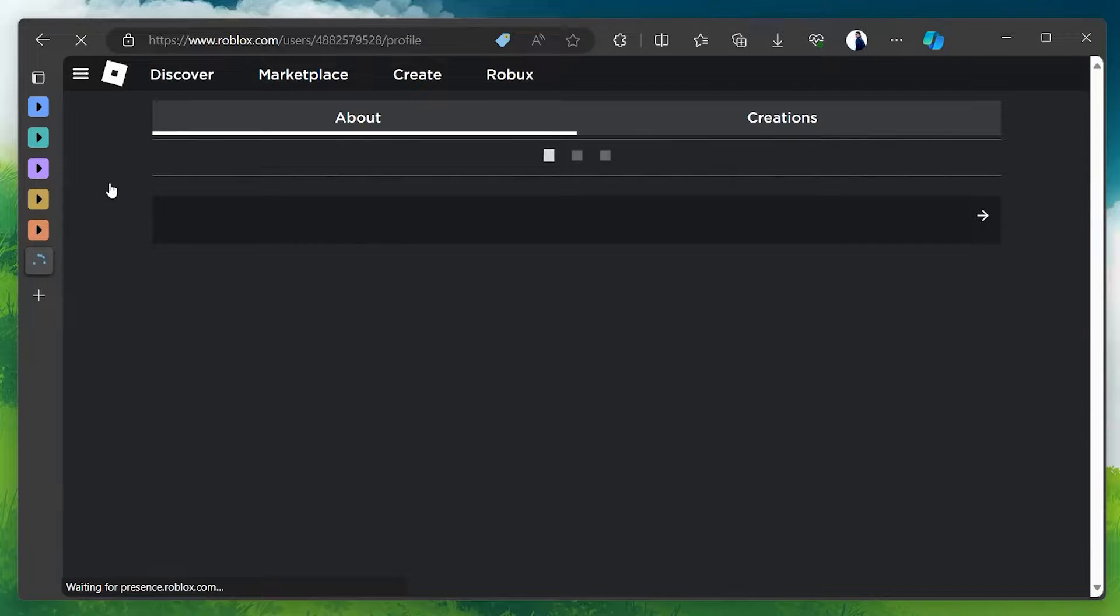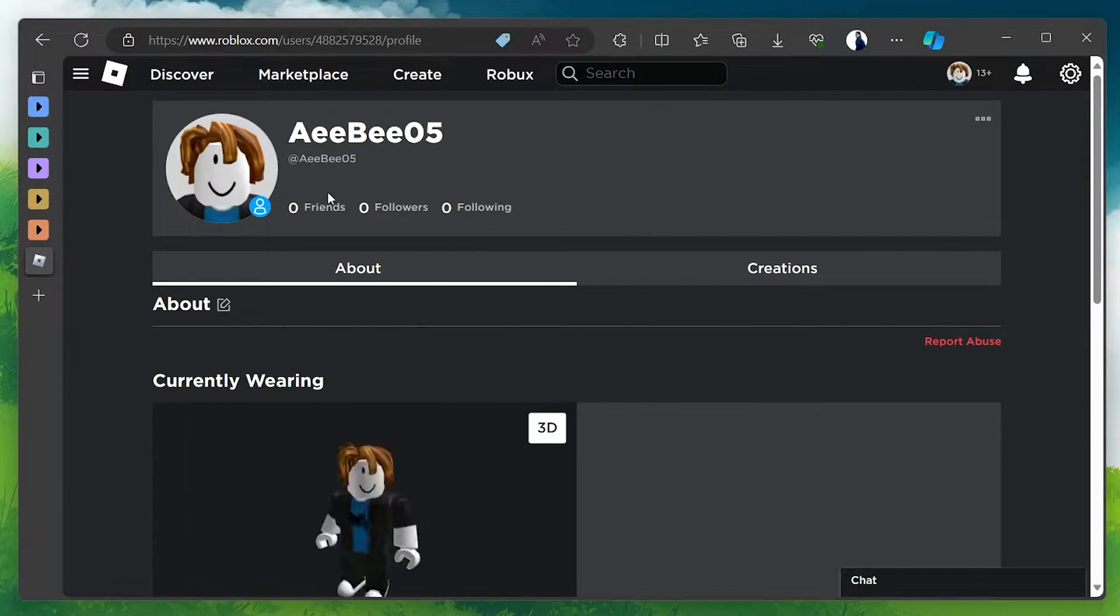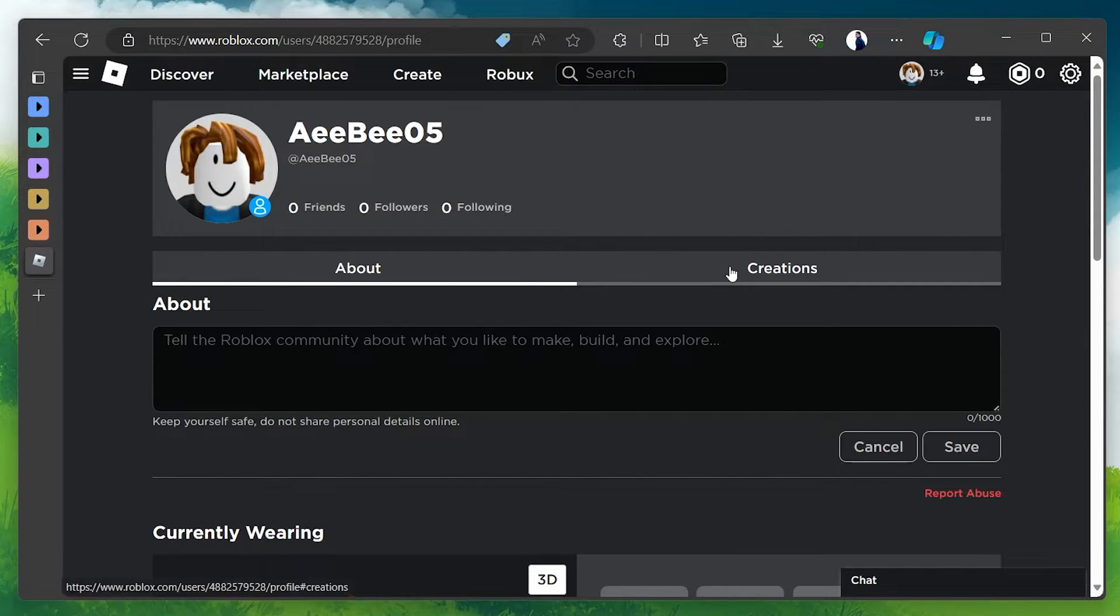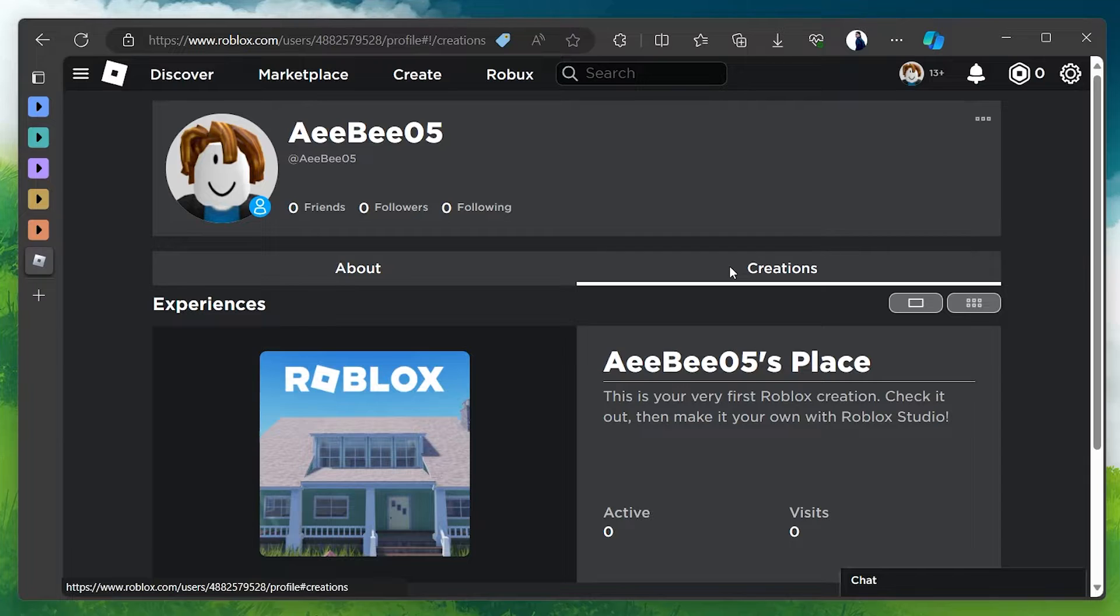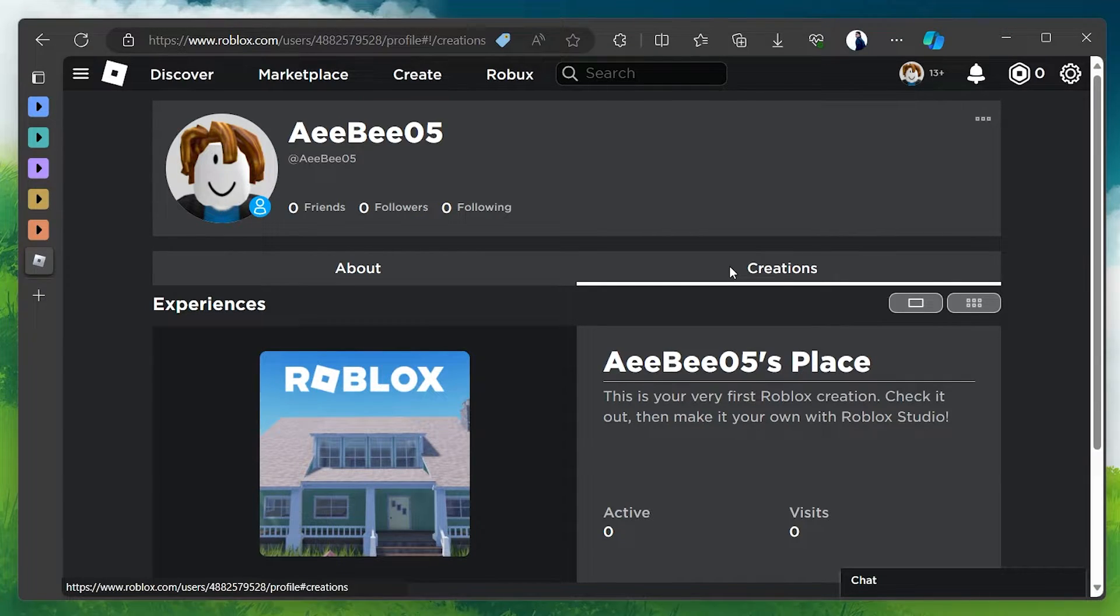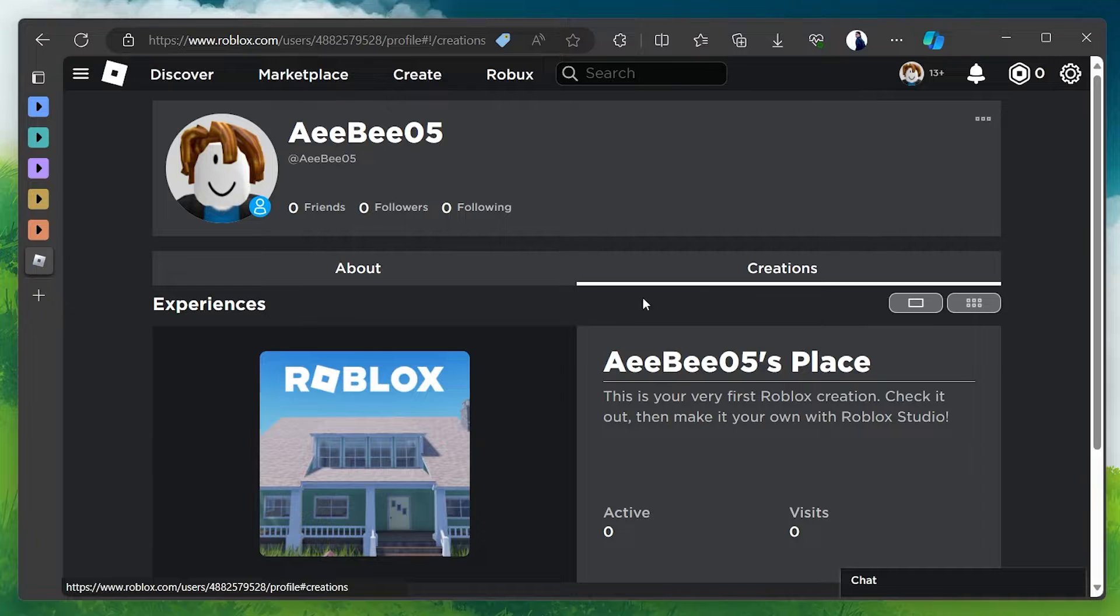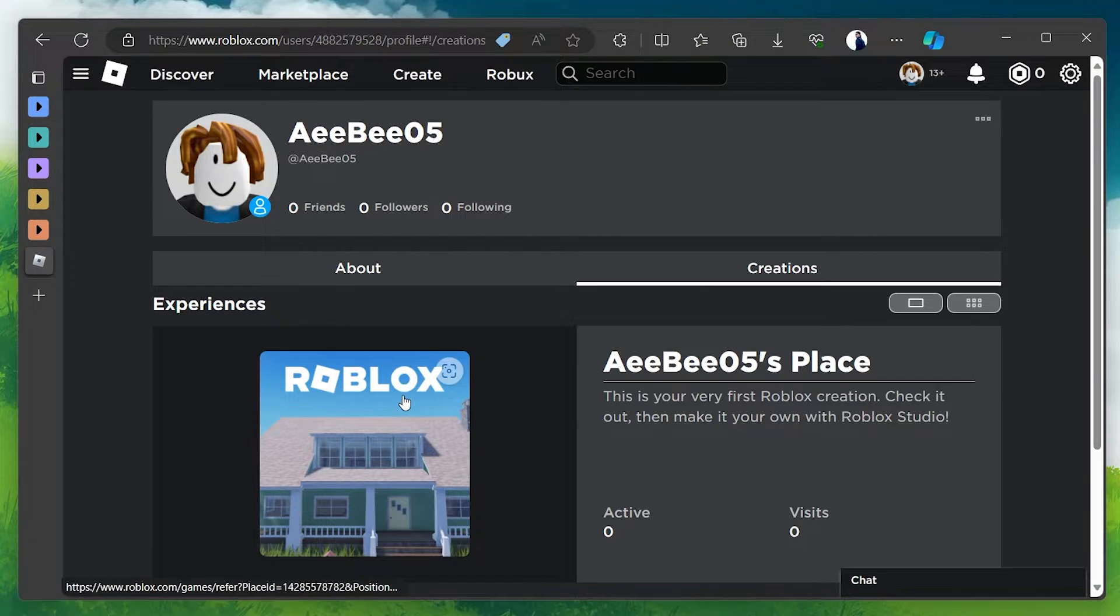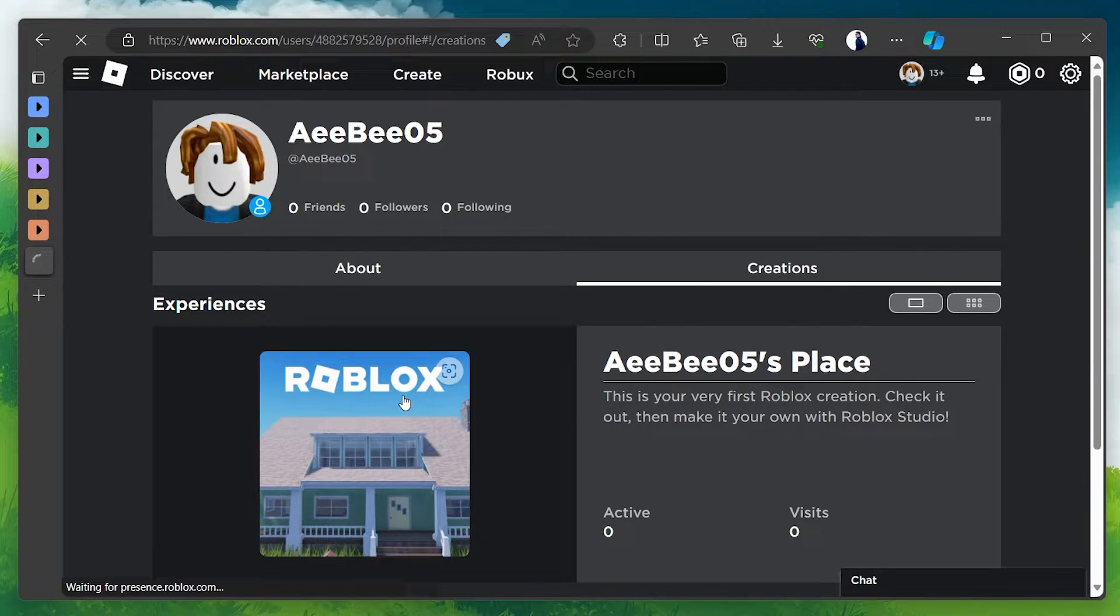Within your profile page, switch over to the Creations tab. This tab lists all the games or experiences you've created. Select the game in which you want to enable private servers.